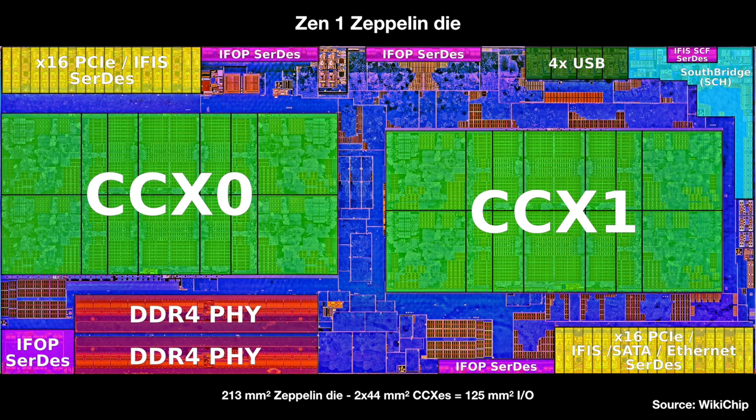Notice if you subtract out the CCXs, everything else adds up to 125 square millimeters. I'm going to come back to this number in a minute.